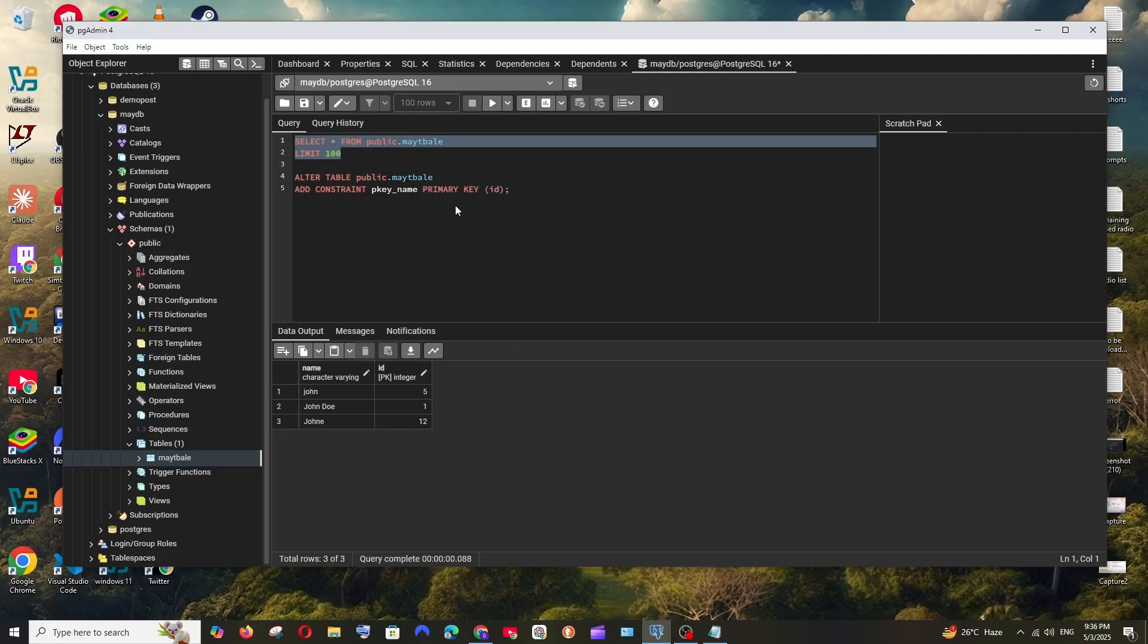Another important thing: make sure that the column that you are adding as the primary key doesn't have any duplicate values in it. Just clear all the duplicate data before running this query.